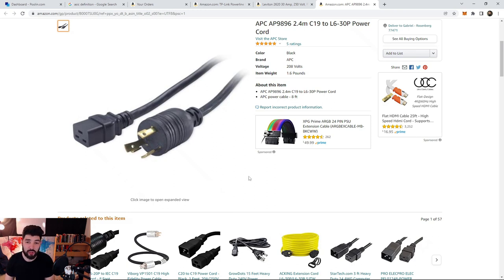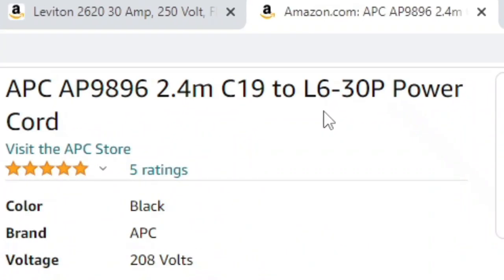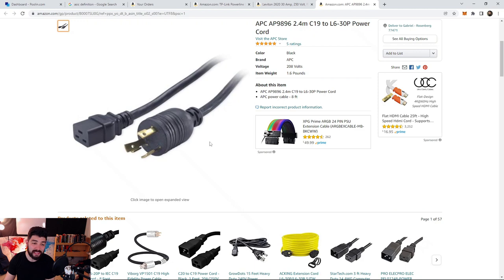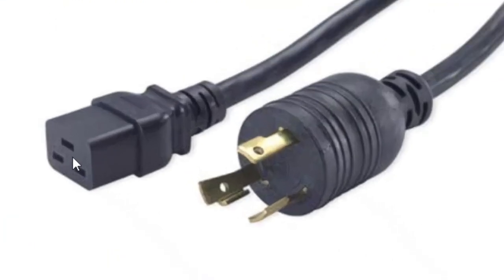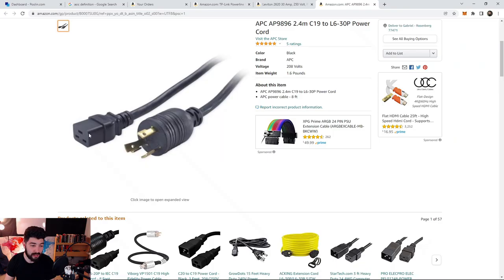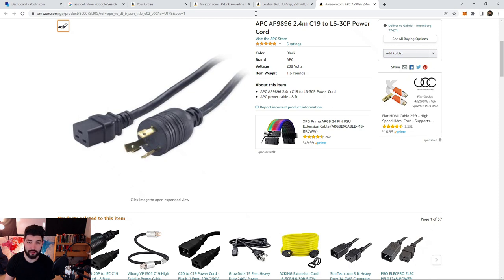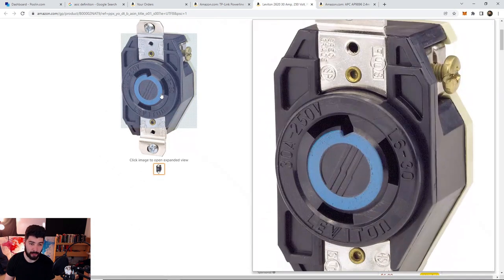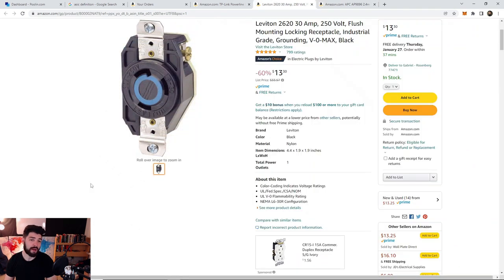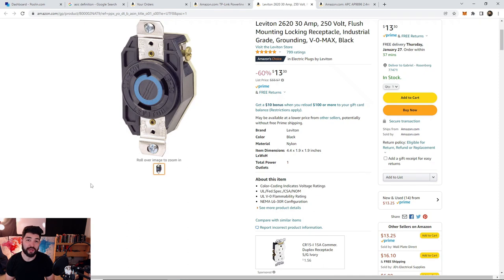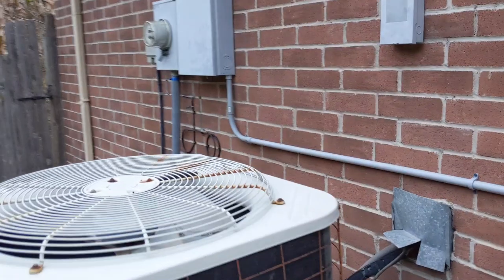This is the cable that I use. The magic word here is an L630P power cord. Make sure it is C19 to L630P. C19 is going to be this part right here, the actual part that goes inside to the miner. That doesn't change. The only thing that changes is this power cord right here. This power cord is going to fit into this receptacle. That's the appropriate gear hardware that you need to be running for these ASIC miners.